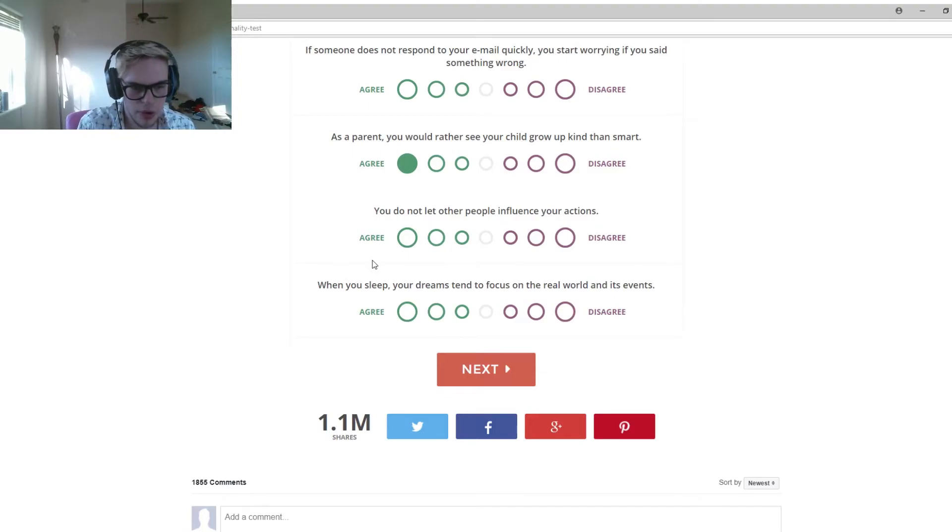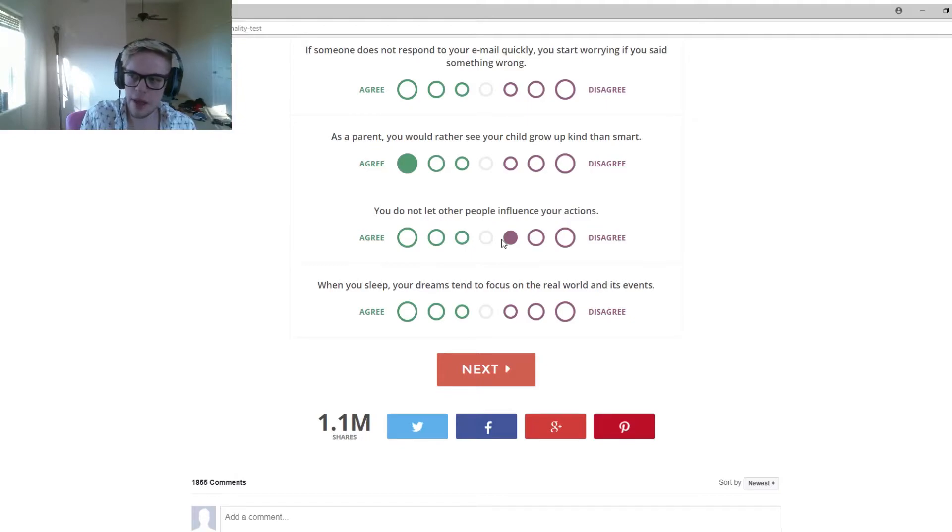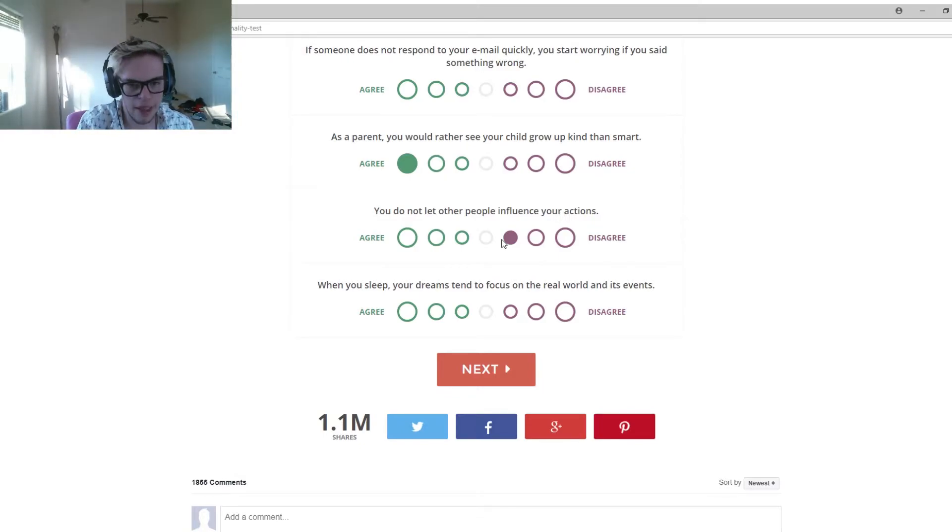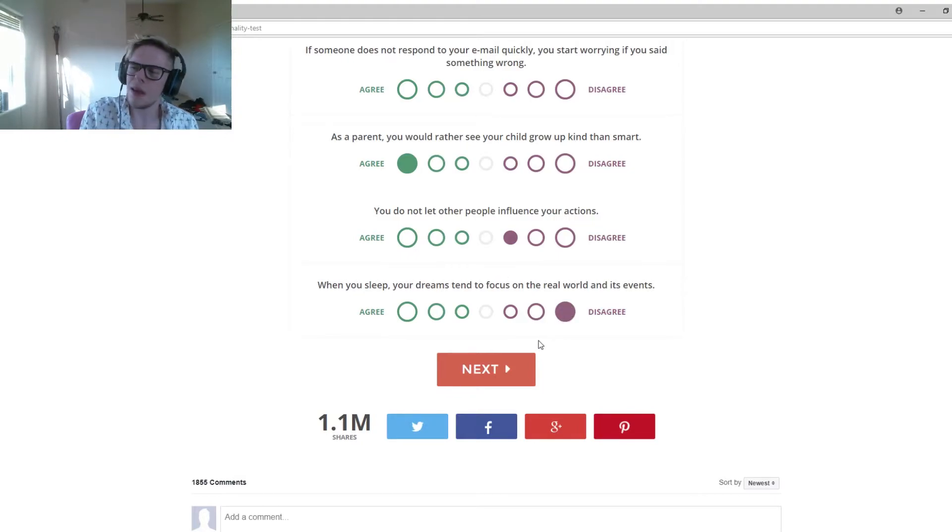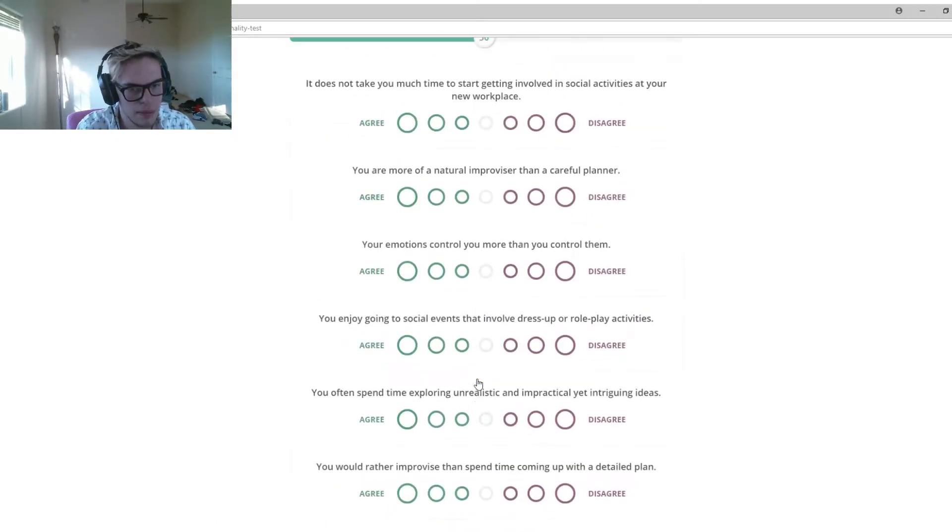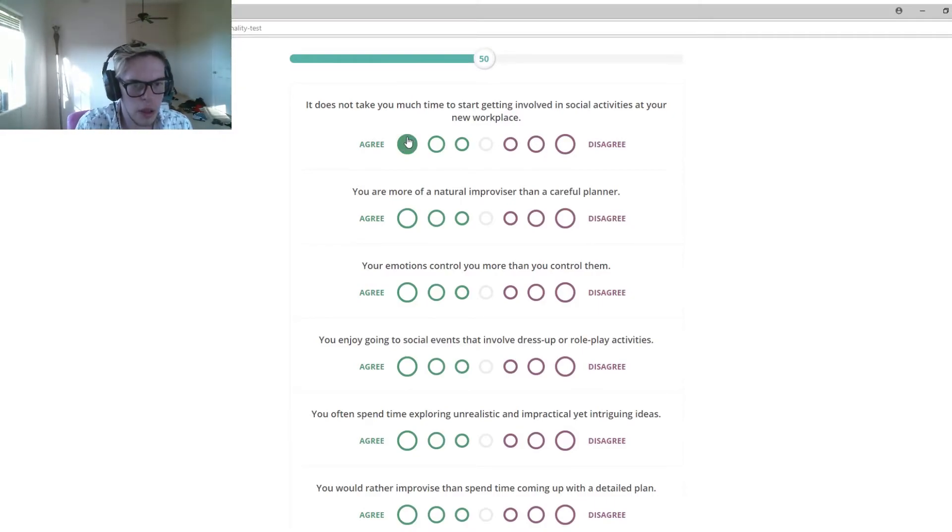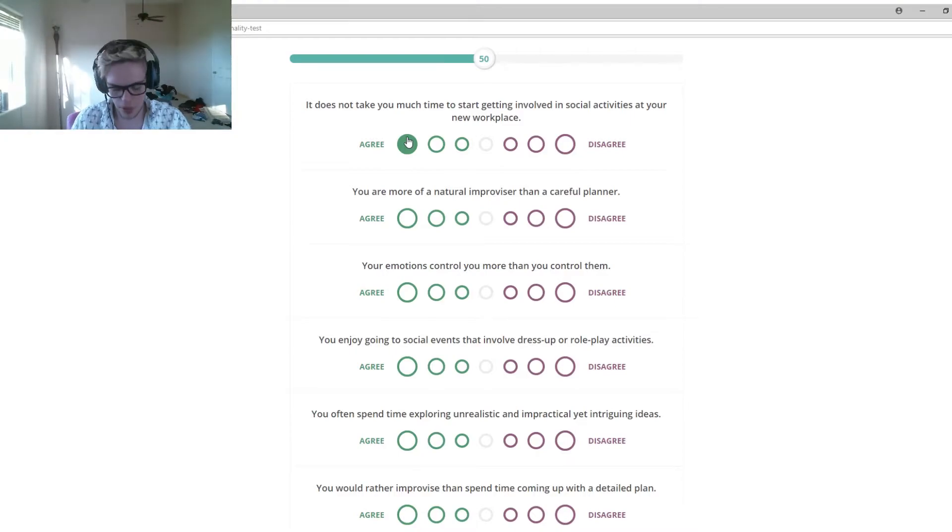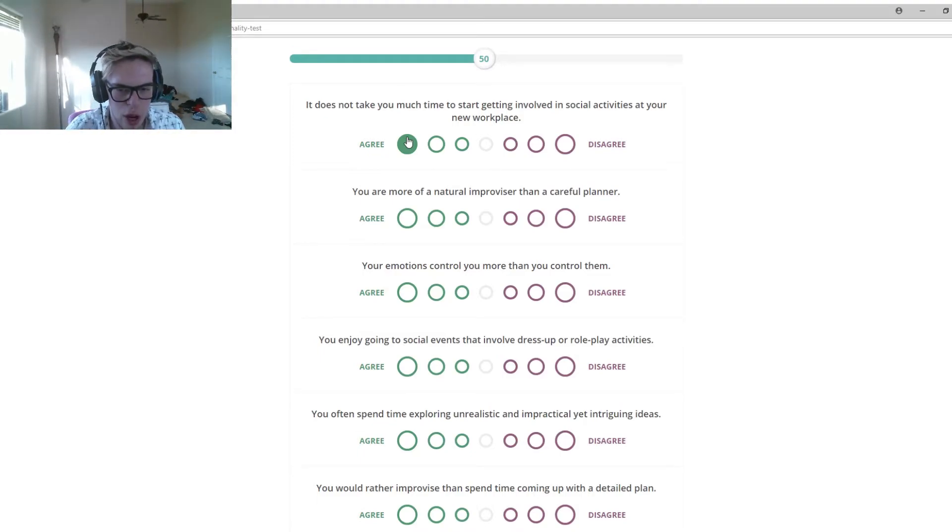You do not let other people influence your actions. I'm going to slightly disagree with that. A lot of my actions I do on my own, but I definitely have other people influence like how I do them. We collab with the true life and everything like that. Other people do influence me. When you sleep, your dreams tend to focus on the real world and its events. I dream of being known and I dream of living not here. Does that take you much time to start getting involved in social activities? Not at all, actually. When I started working at DQ, I kind of just went for it. It took me about maybe a month to really get to know everyone, but I thought everyone was cool when I started working there.